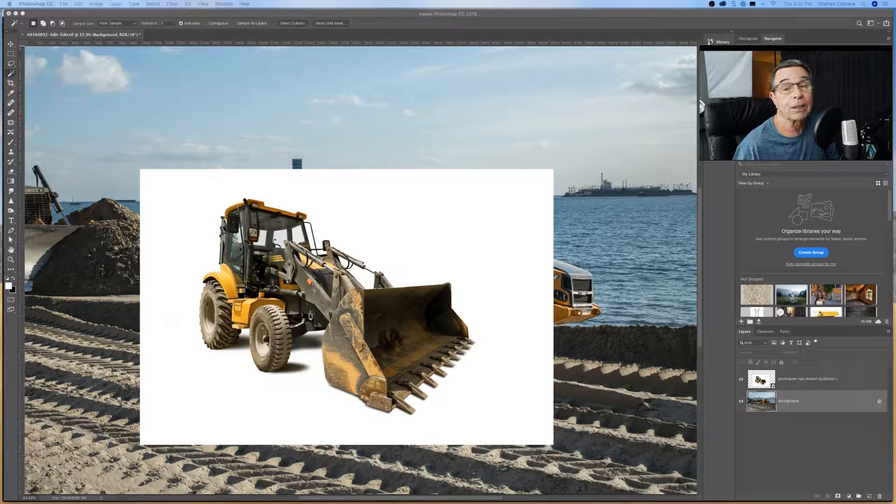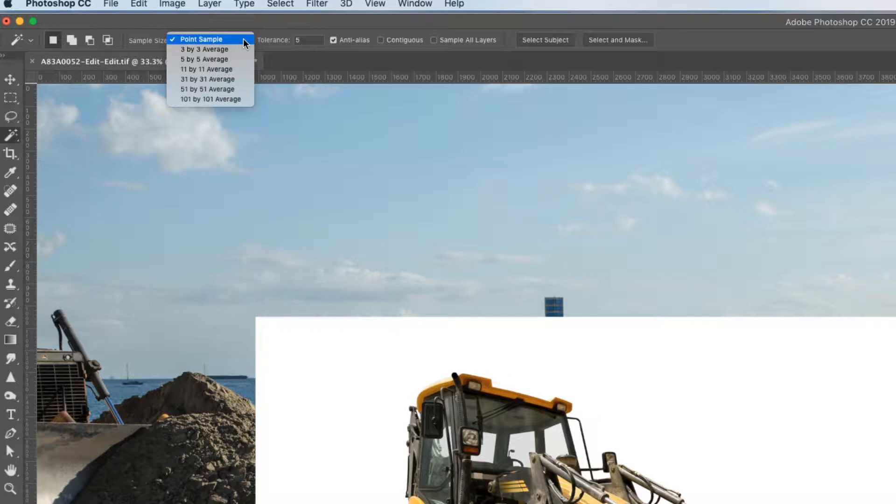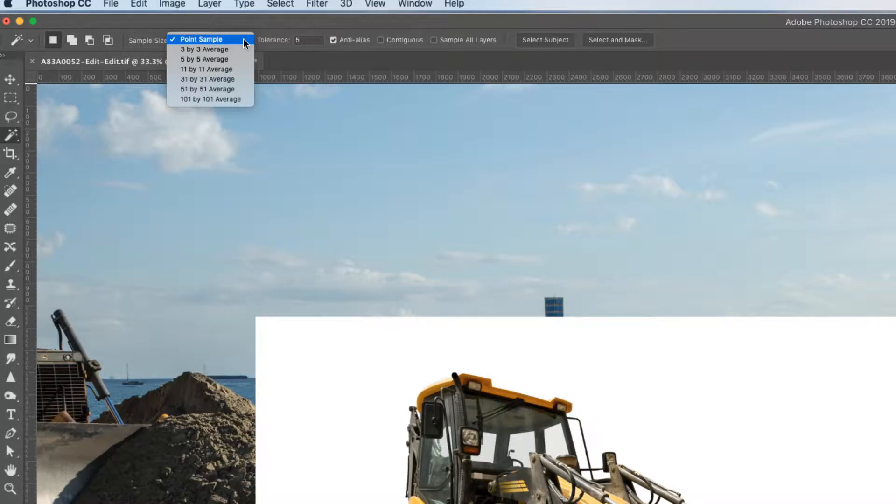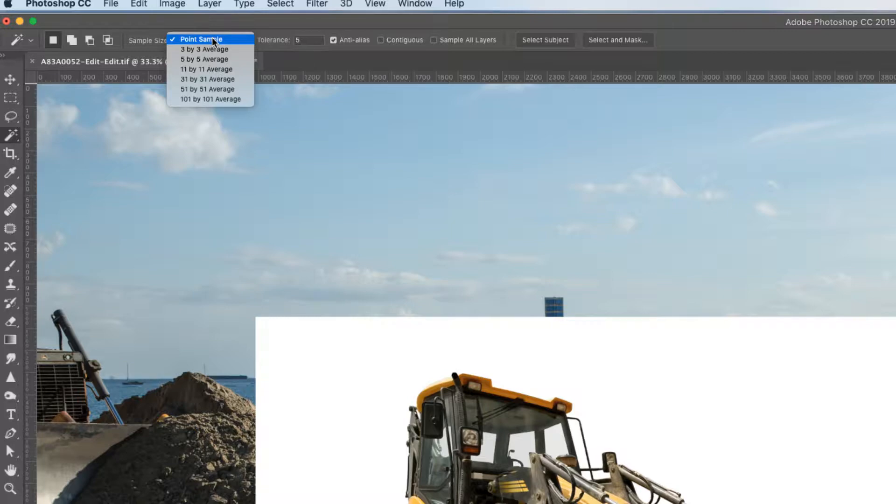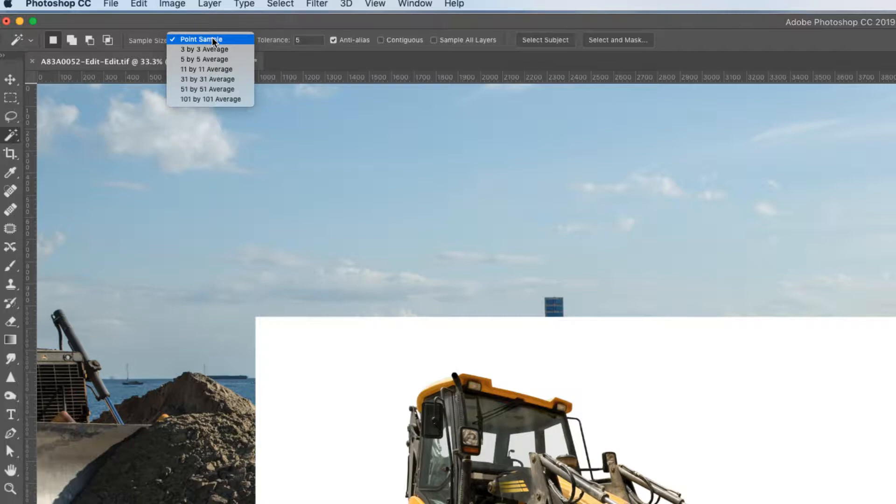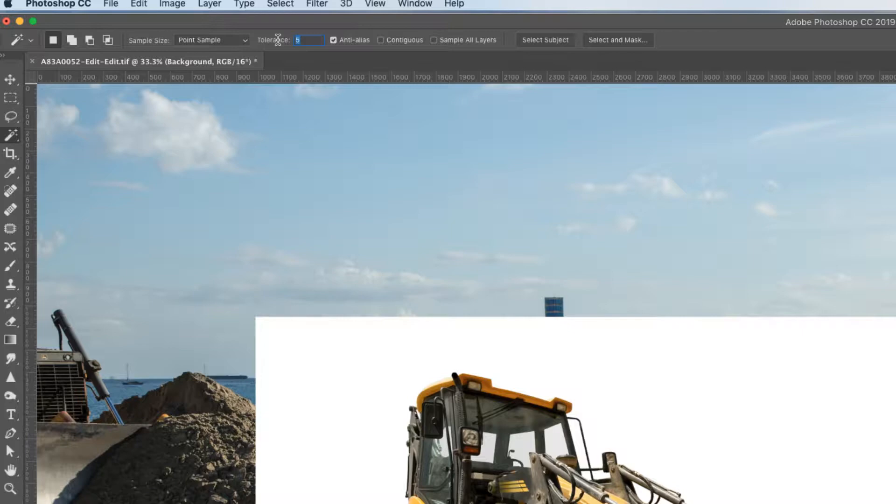So let's look at some of the settings. We can set a different sample average up here. We're going to use point sample since we're mainly concerned with just choosing the white colors. And for tolerance, we're going to leave that around 5. So tolerance determines the color range of selected pixels.